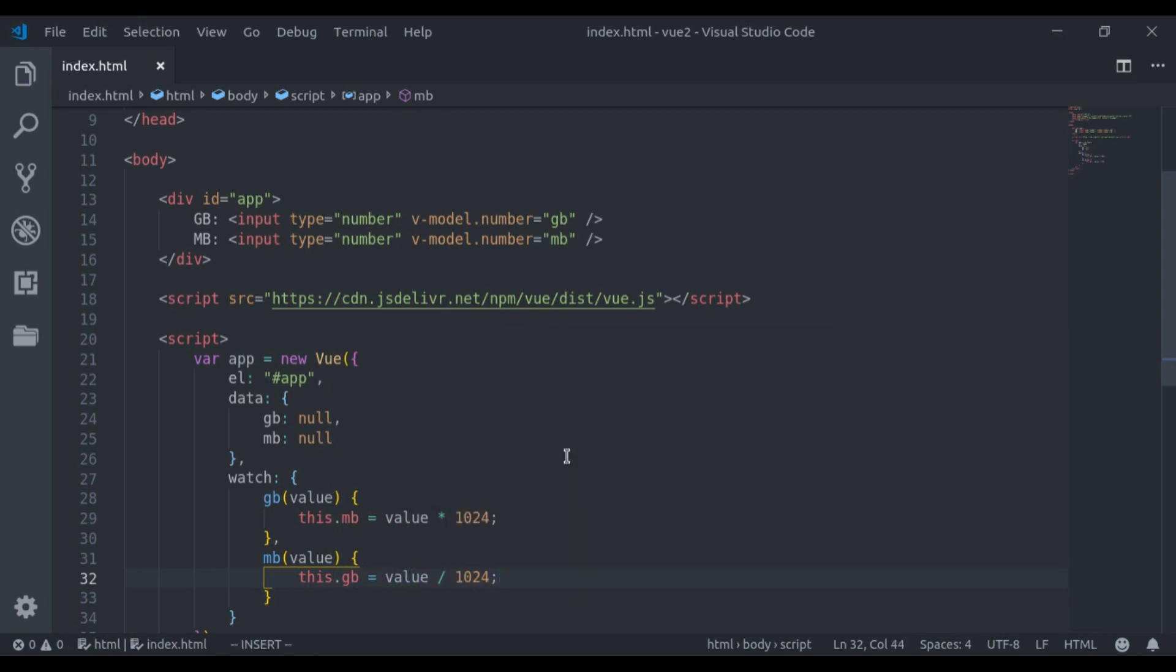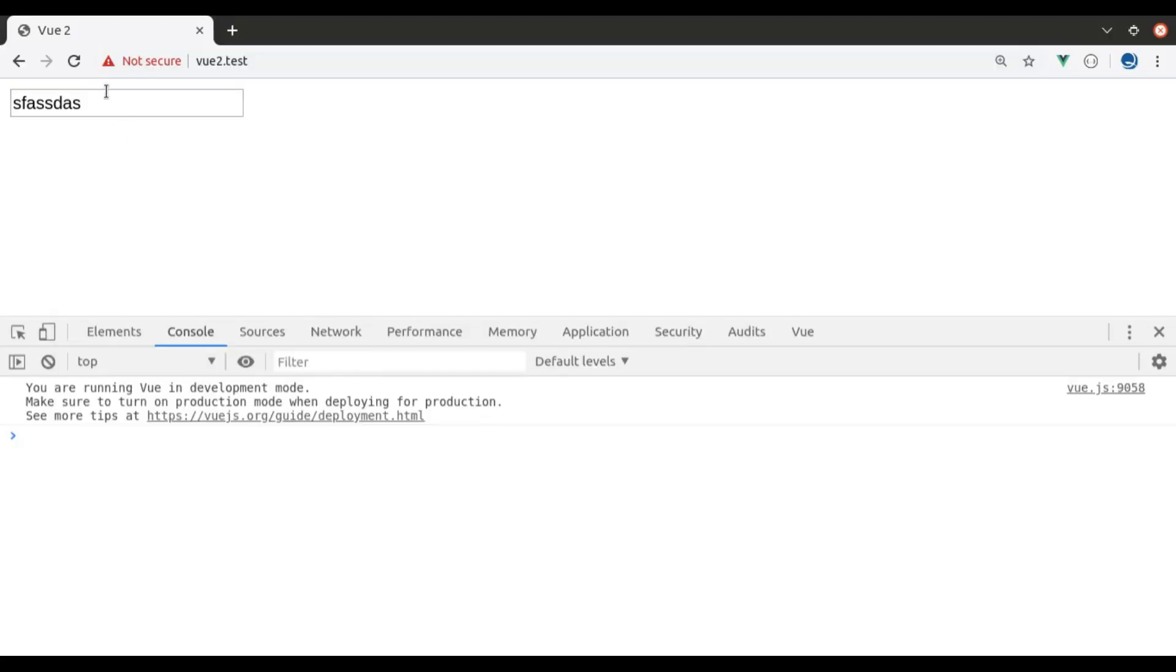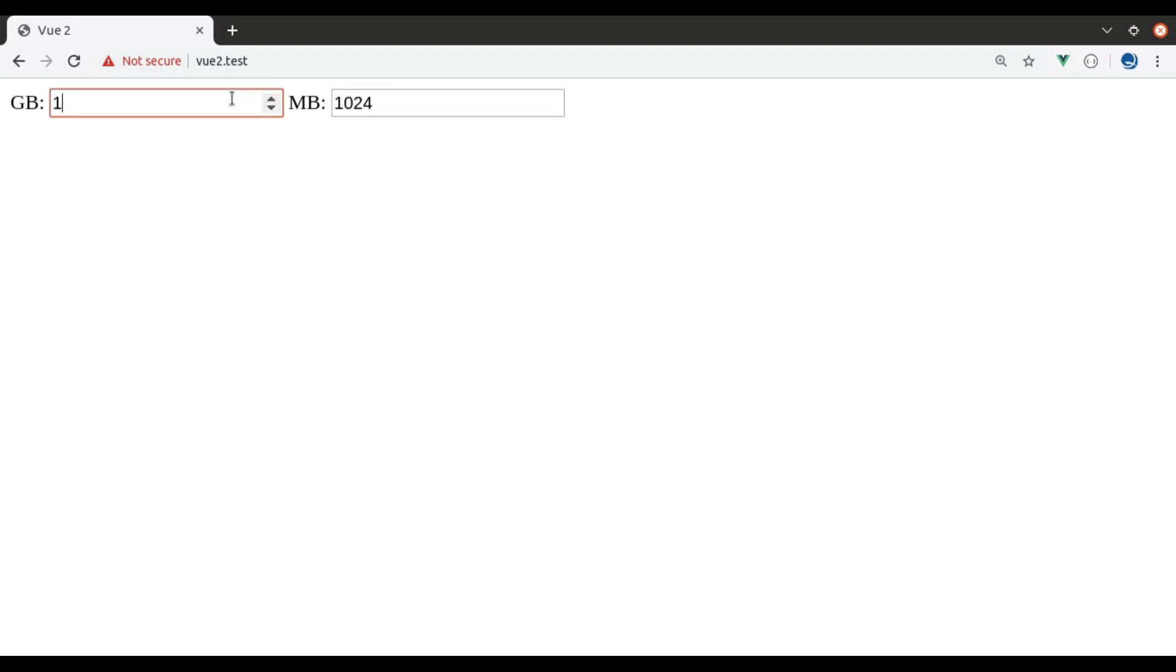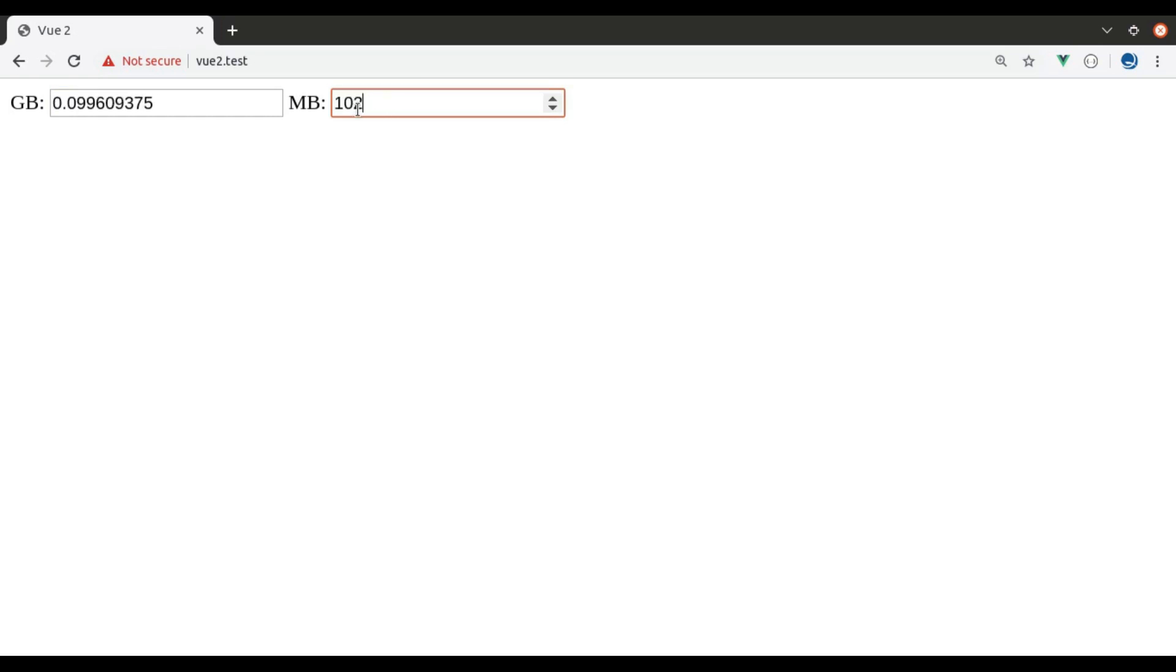Now let's see this in the browser. Refresh. As I type any number in this GB, you can see it is converted into MB right here in this input field. Similarly, if I change the value here in MB, it is converted into GB.